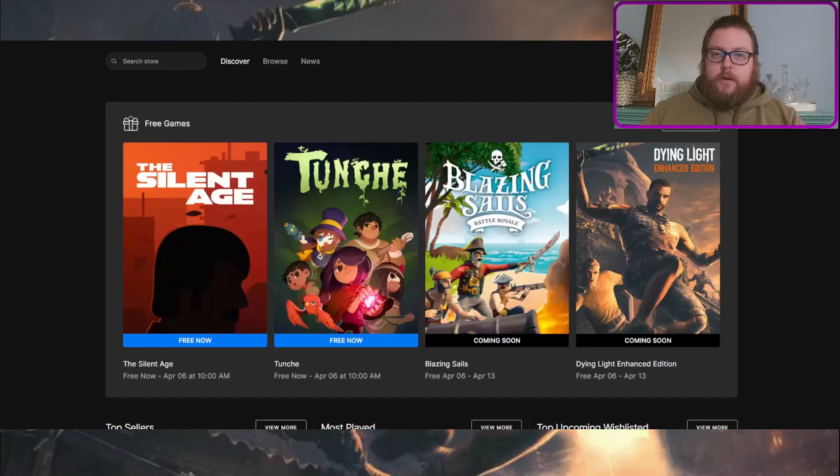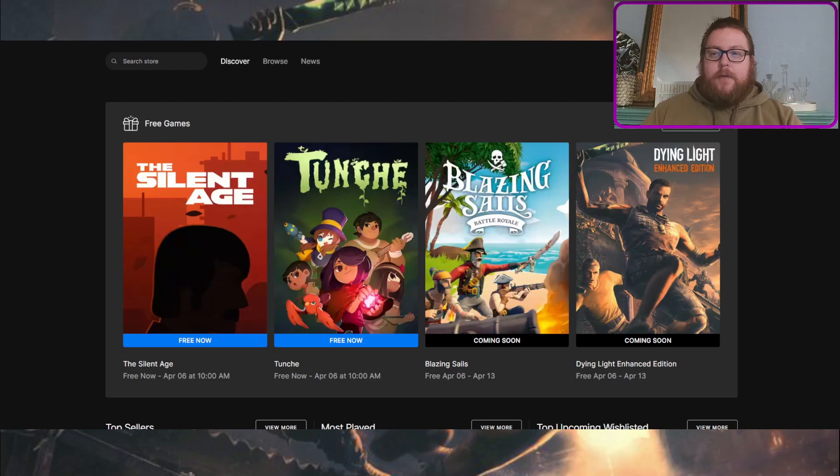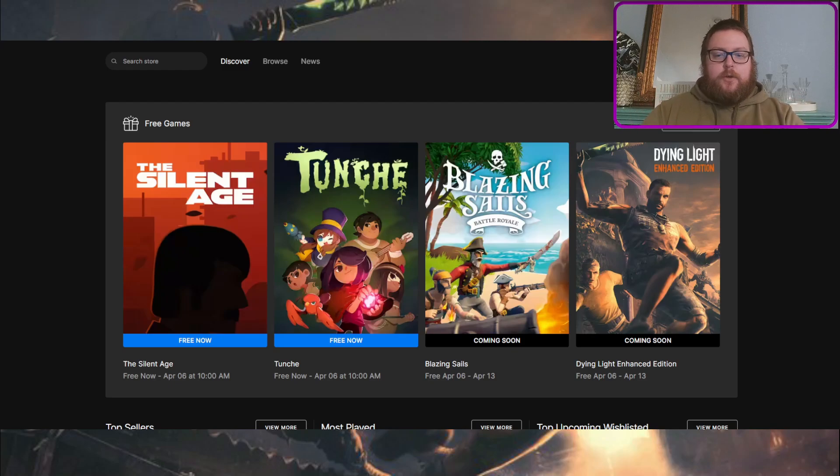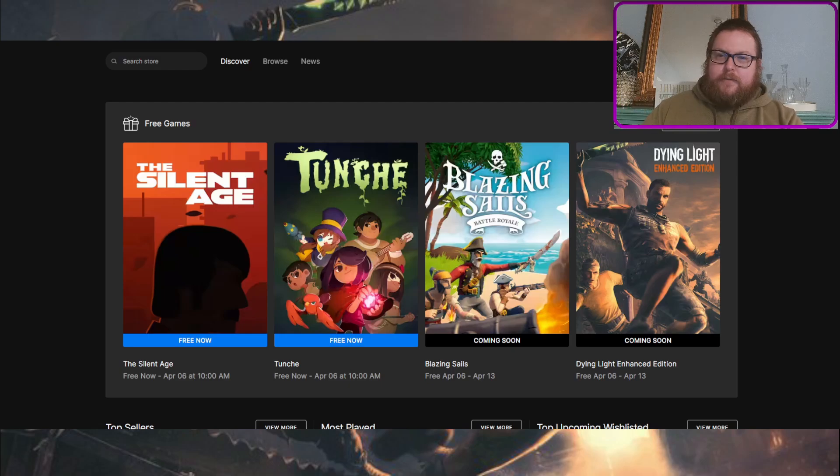So first off, if you're not familiar, every week since the winter of 2018, Epic Games have been giving away free games every single week, and at this point I think I've gotten over 400 games, it's ridiculous.